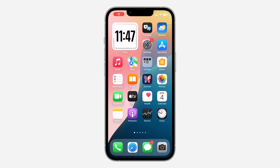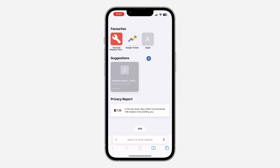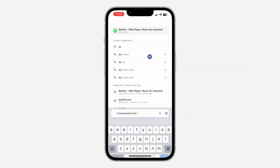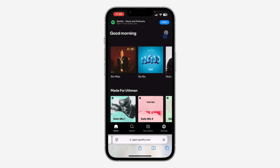Hey guys, in today's video I'm going to show you how to change country on Spotify. If you want to change the location of your Spotify account, let me show you how it's done. You can't make use of the Spotify application, so you need to open up a browser on your phone and search for spotify.com. Once you search for spotify.com, click on the three lines at the top right corner.